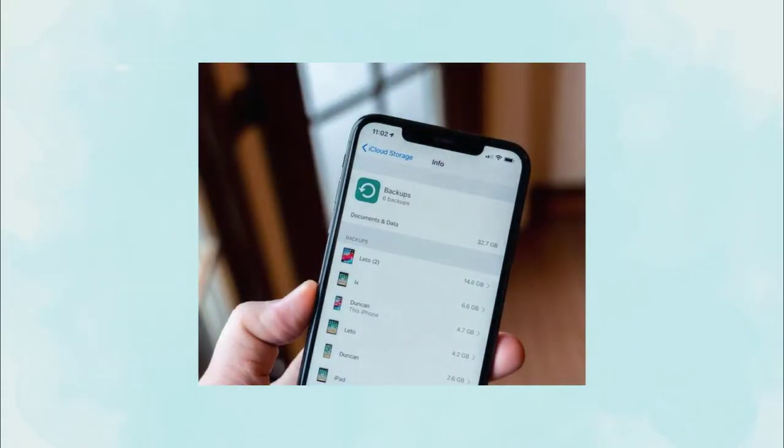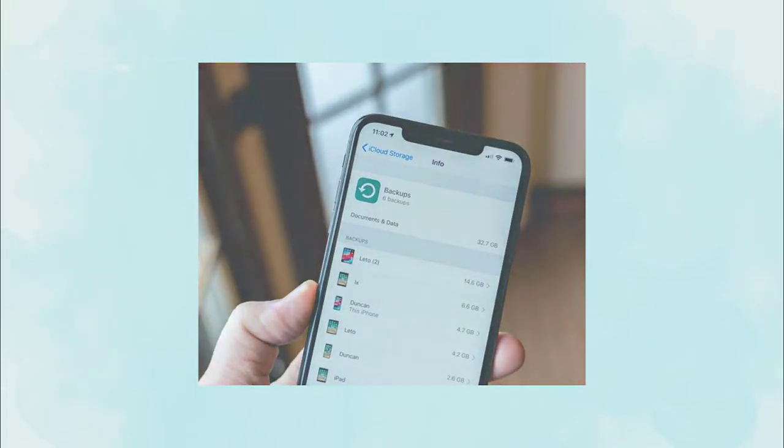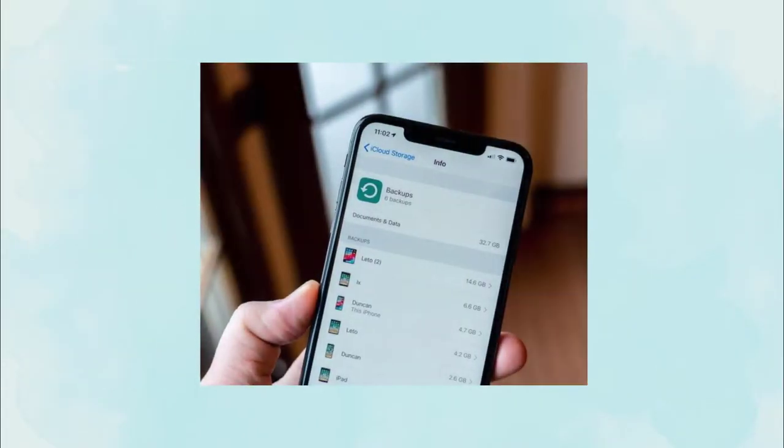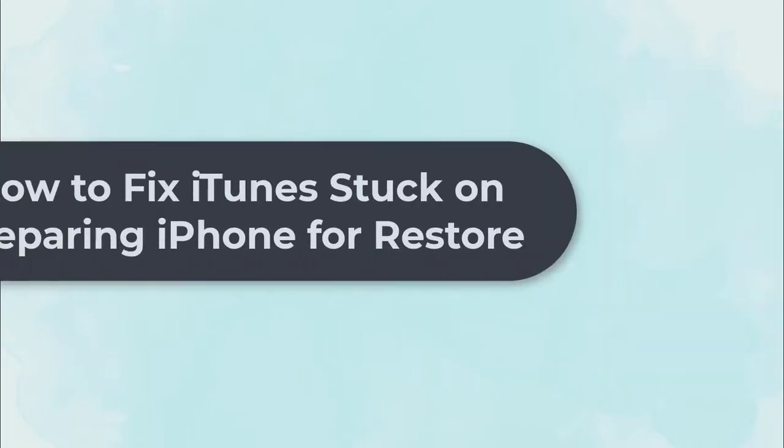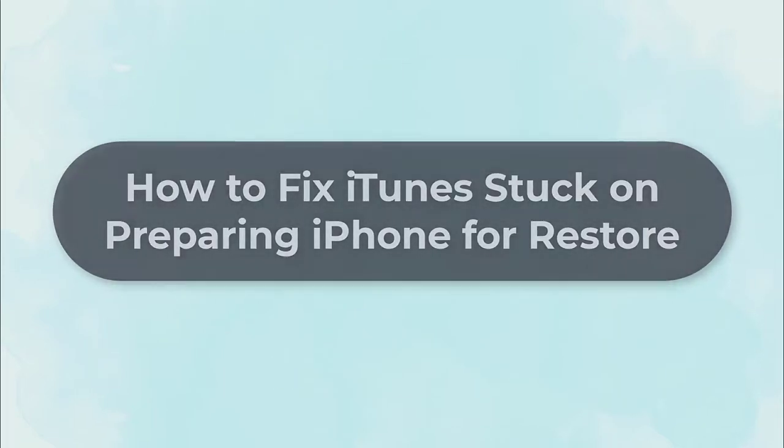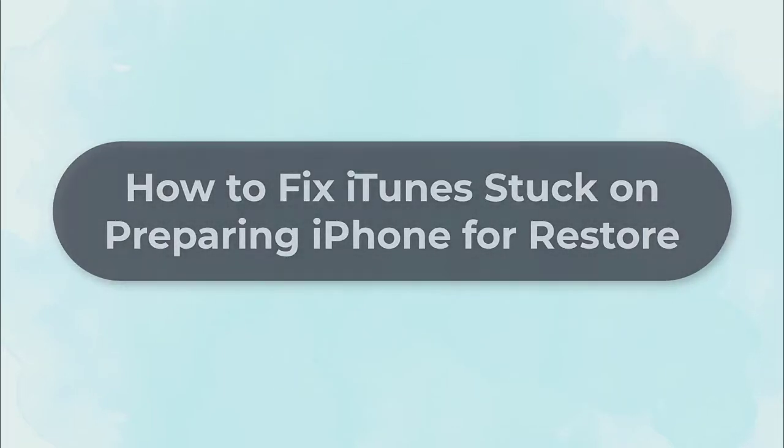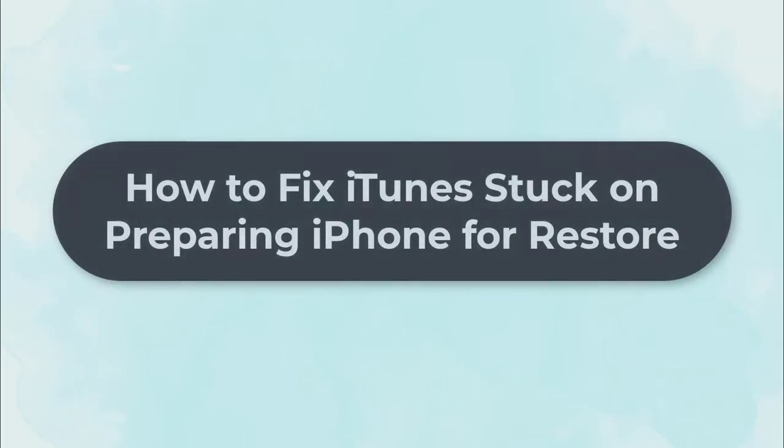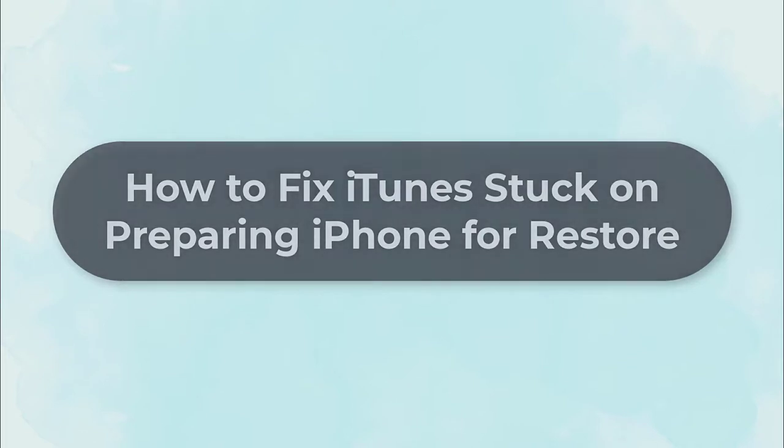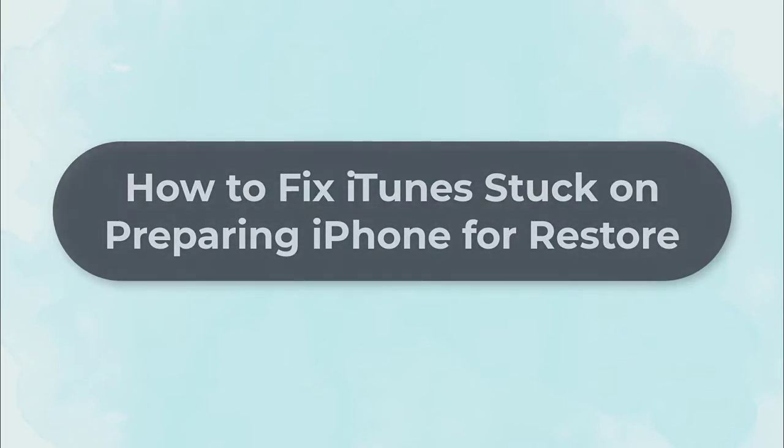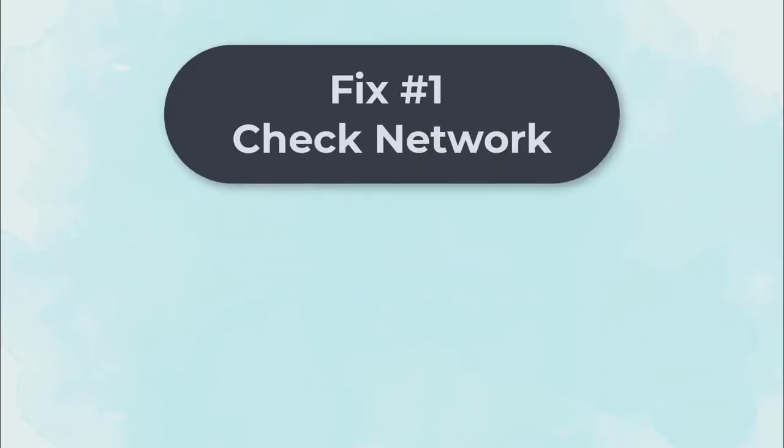Sometimes iPhone users have to restore their devices using iTunes, but there is a common problem that iTunes stuck on preparing iPhone for restore. In today's video, we are going to show you how to solve it easily without any data loss.